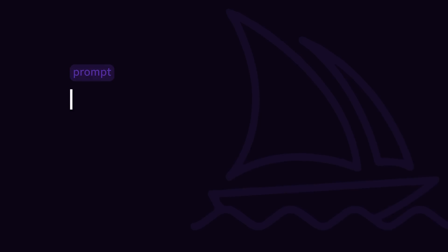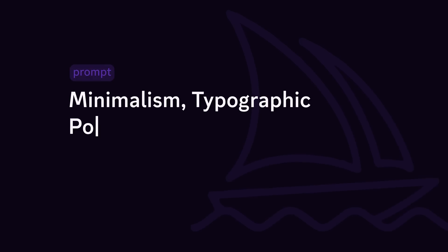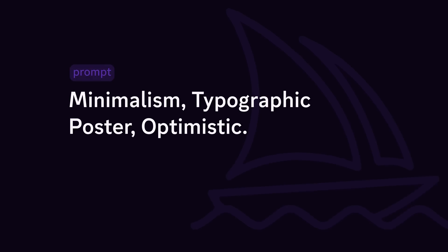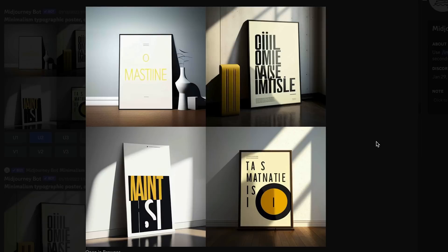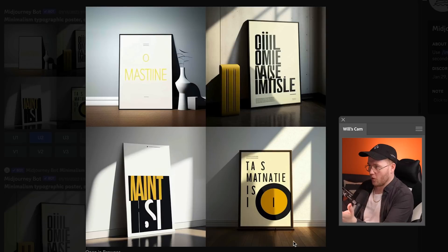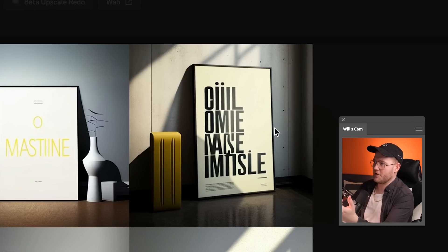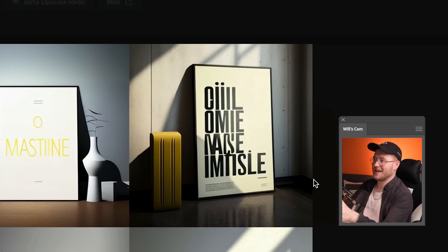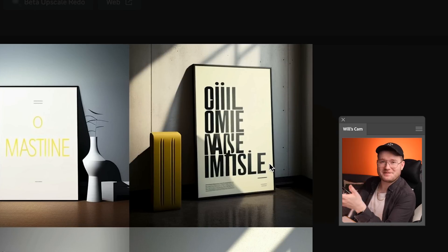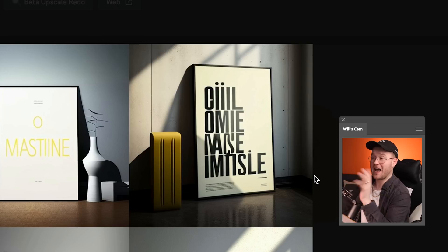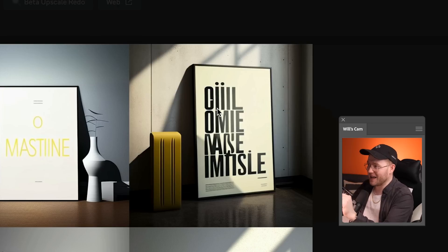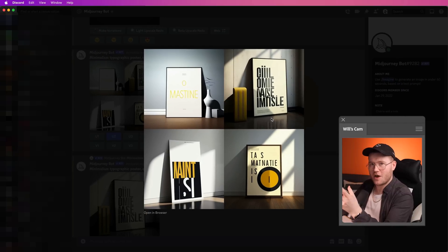In mid-journey, you can prompt AI to give you images and it will give you four to which you can select one to upscale to make it look better. So I typed in minimalism typographic poster optimistic. And this is what it churned out for me. These four here, and I like them all. This one up here seemed the best. You can see that the writing, it's got letters in there, but it doesn't make any sense. However, I really like this layout. So let's go for this kind of layout.